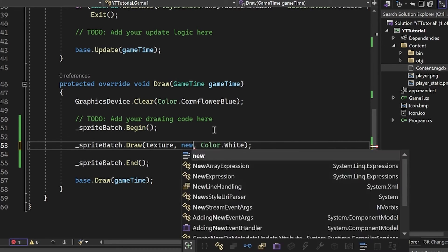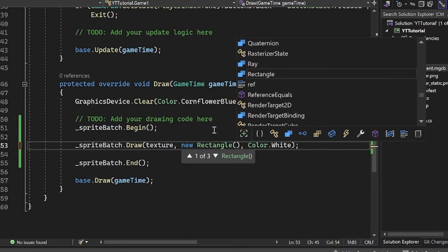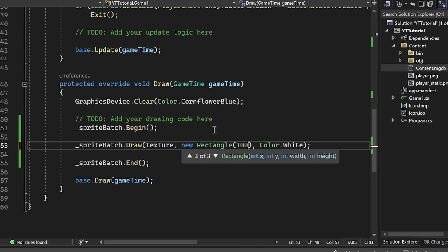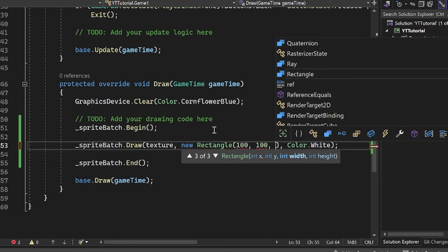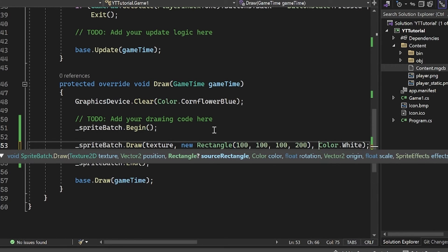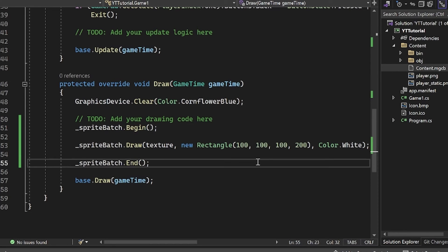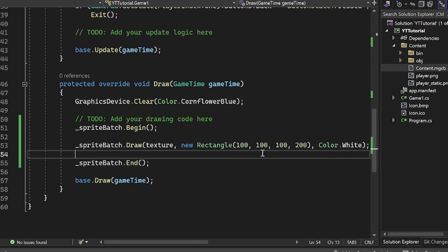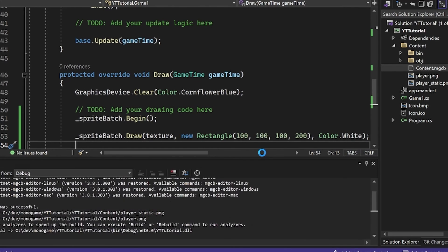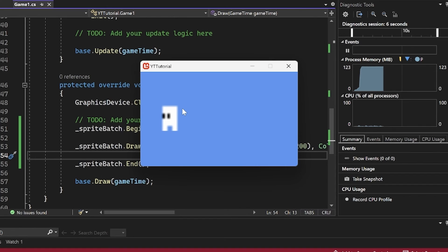For this, I'm going to instead change this to a new rectangle. And then I'm going to do 100, 100. And then for the width and the height, I'm going to do 100, 200. So this will mean that our image is going to be drawn at 100 pixels wide by 200 pixels tall. So if I rerun this, you will see that we have our image. But because we scaled it up, it's blurry. So we have to fix something here.